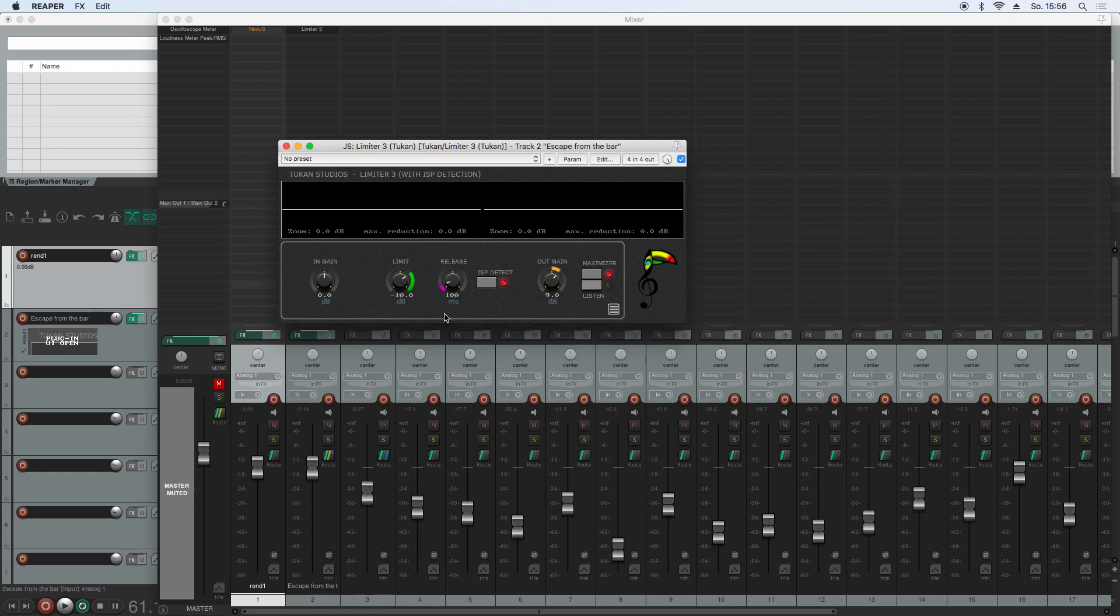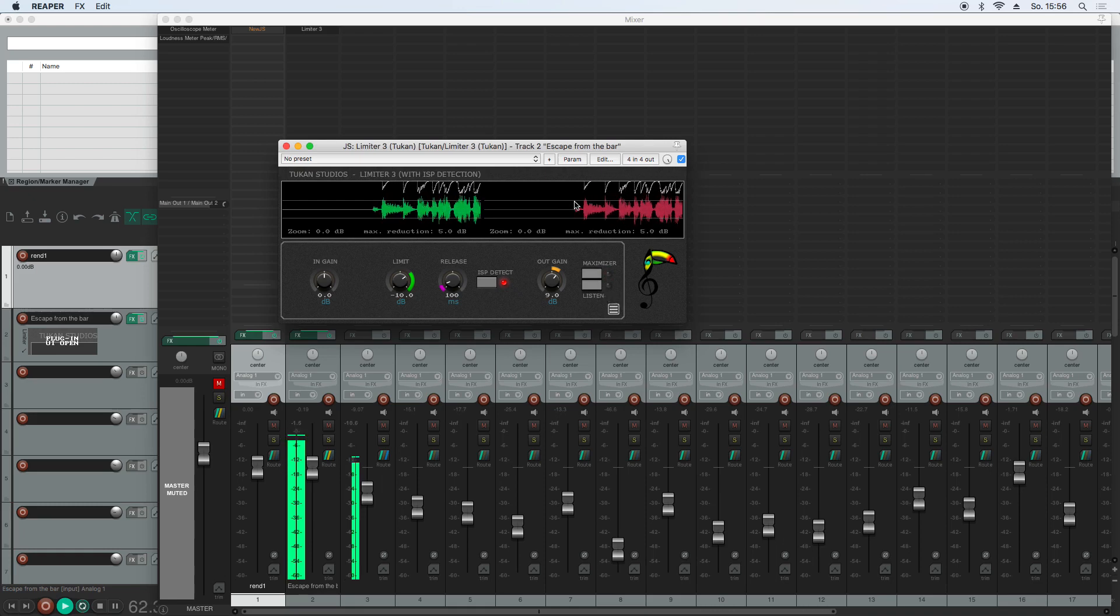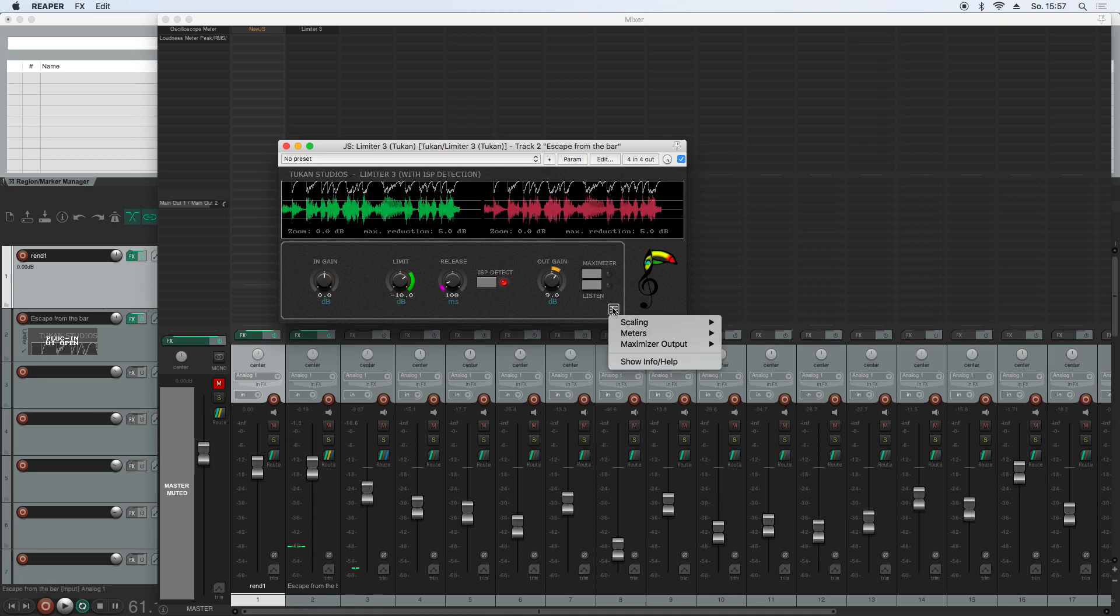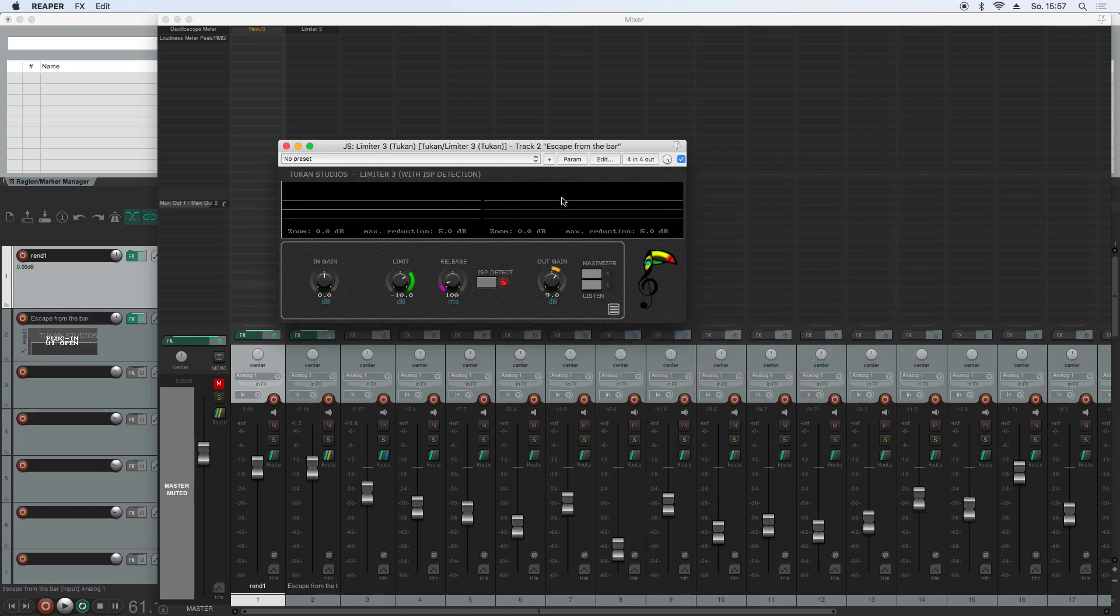Then there are other new things, and this is in this scope view. We saw that scope view like this, so we have the threshold lines, we have the gain reduction, and we have the input signal. And you can now choose for the meters in the scope view to see input signal, output signal, which will be above the threshold lines because we have compensation gain.